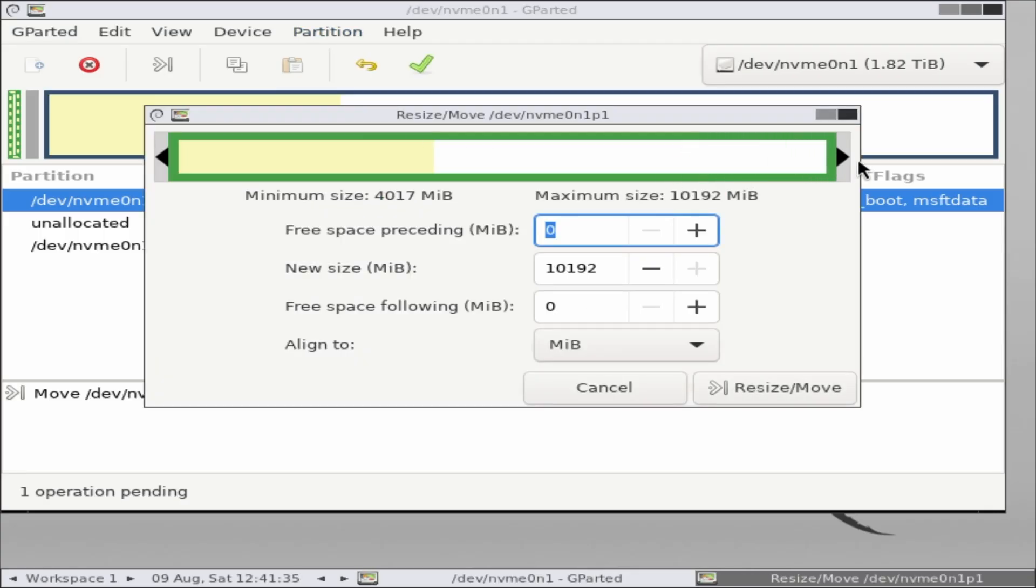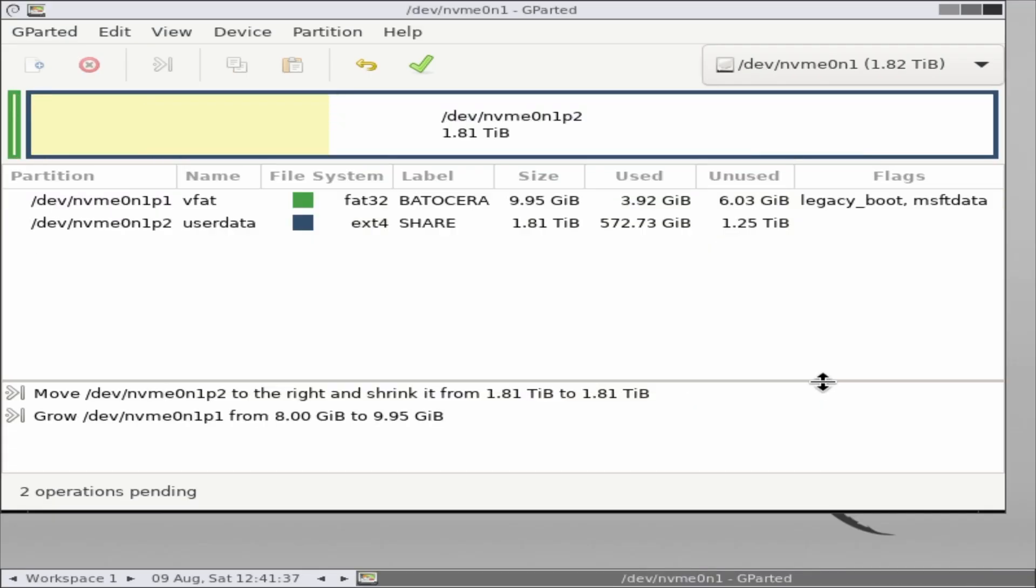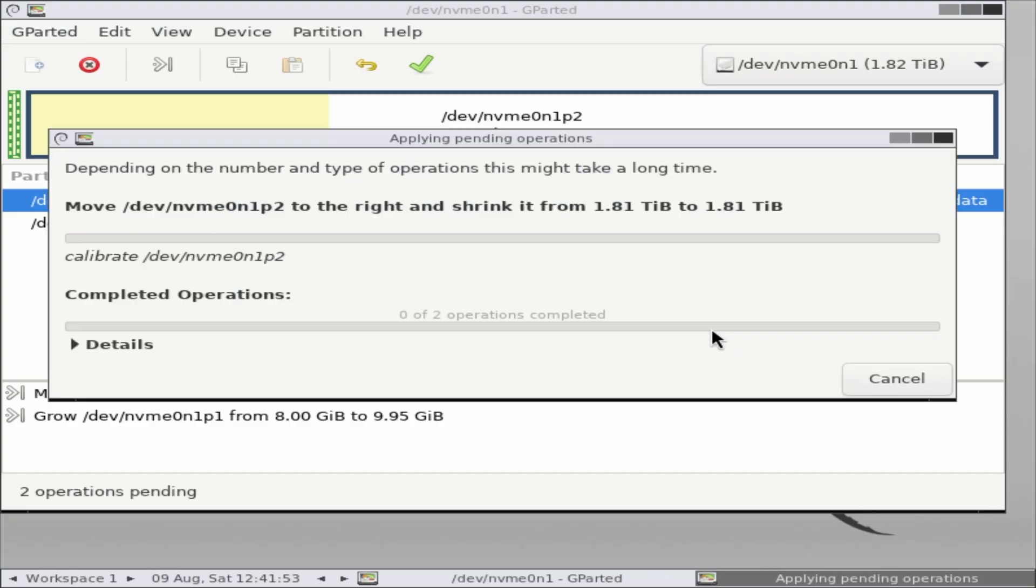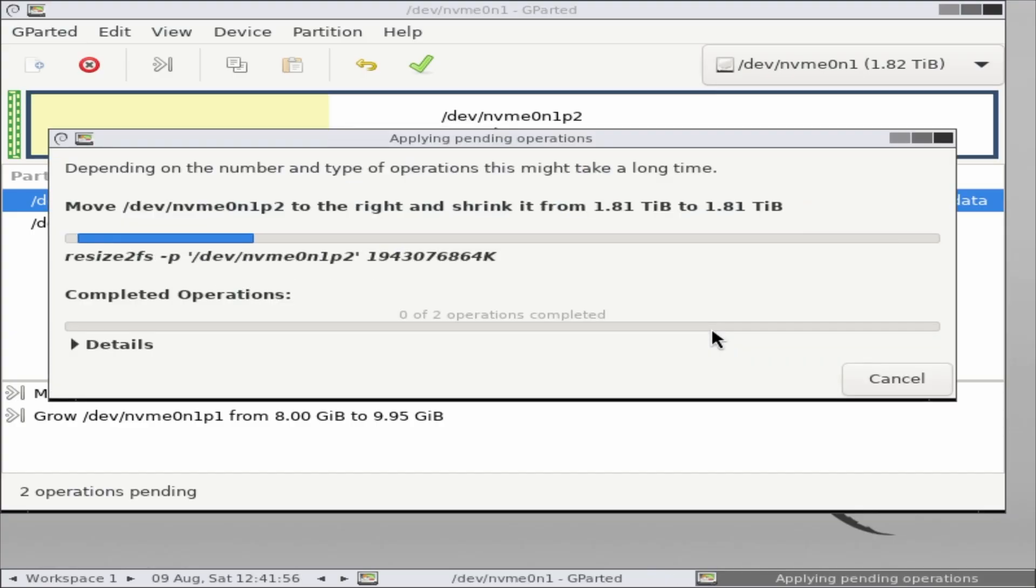When everything looks correct, click the green checkmark button to apply the changes. Confirm your selection, and that's it. The process will begin. Keep in mind this can take a while, depending on your drive speed and how many files are installed.